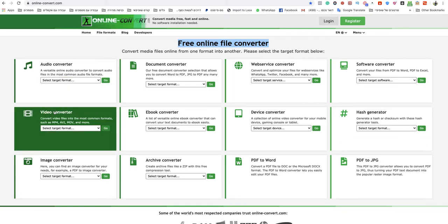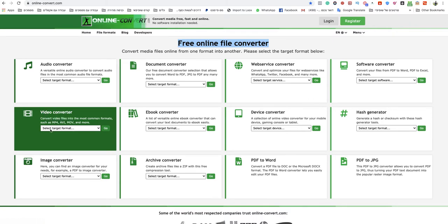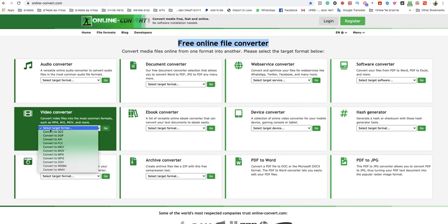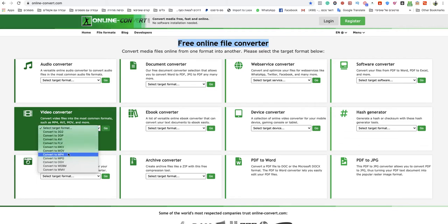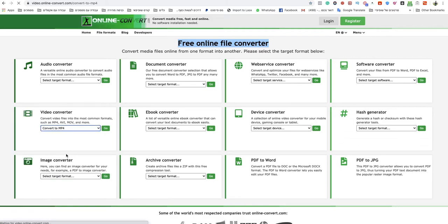You go to video converter section, and you click on select target format. Now you need to choose convert to MP4.